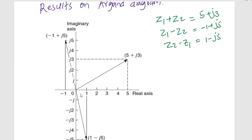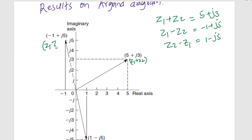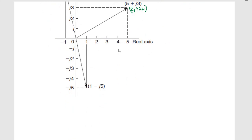We draw the Argand diagram with the real axis and imaginary axis. For z1 plus z2, go 5 units on the real axis then 3 units on the imaginary axis. For z1 minus z2, go negative 1 on the real axis then positive 5 units on the imaginary axis. For z2 minus z1, move 1 unit on the real axis then negative 5 units on the imaginary axis.